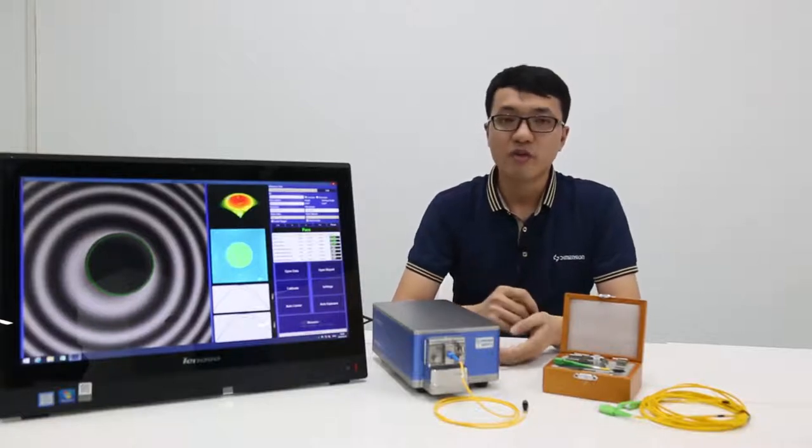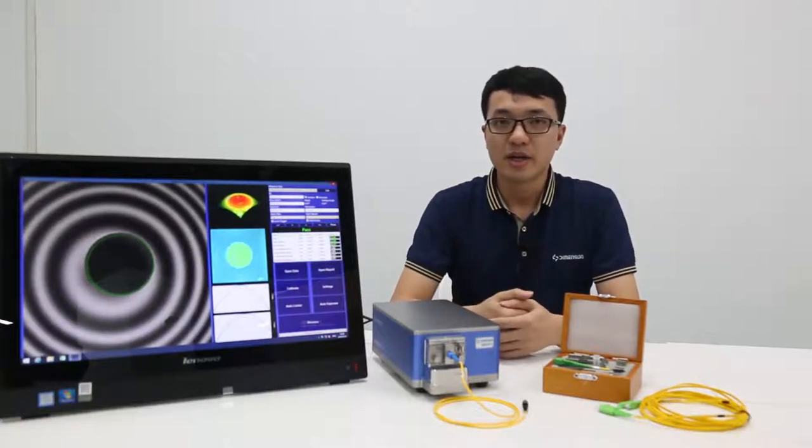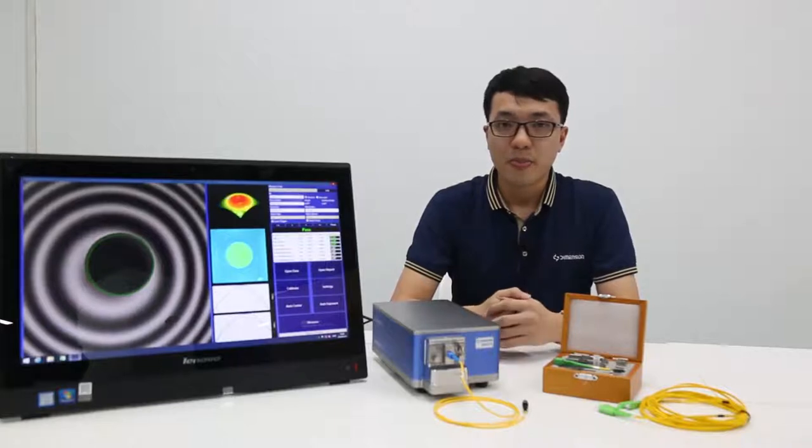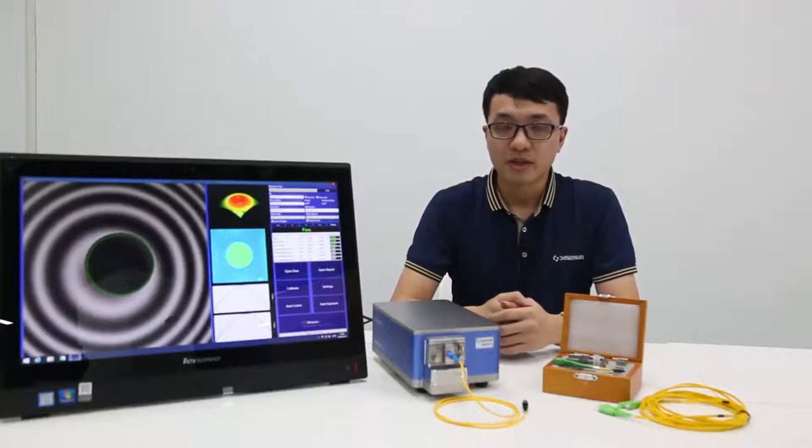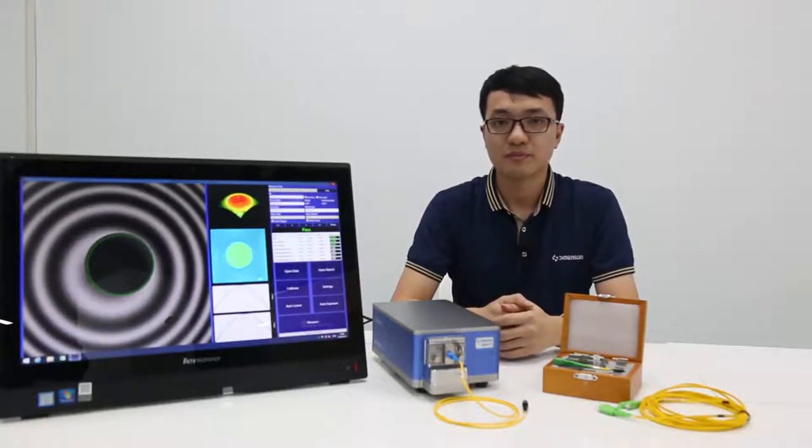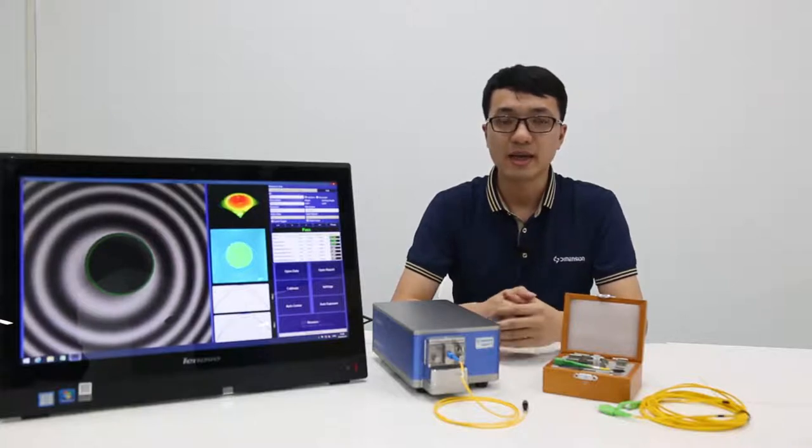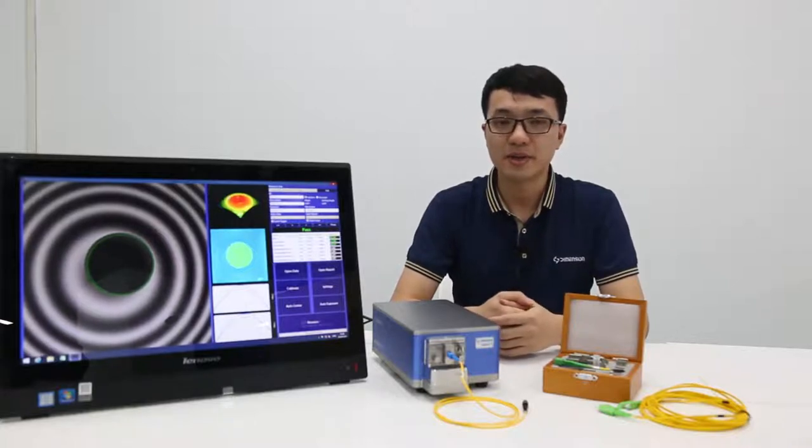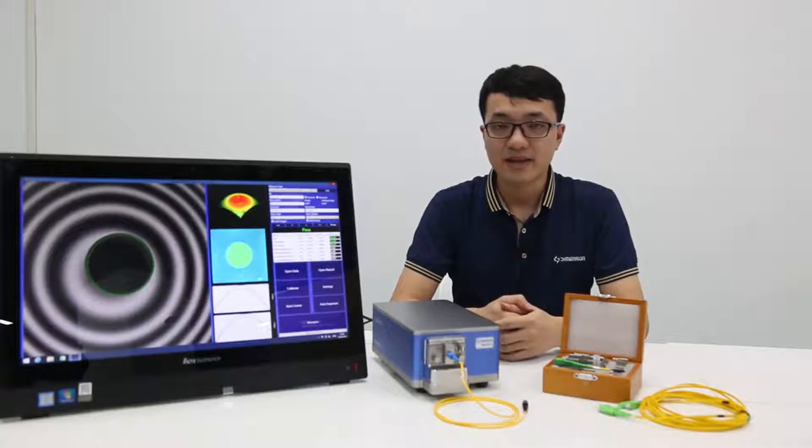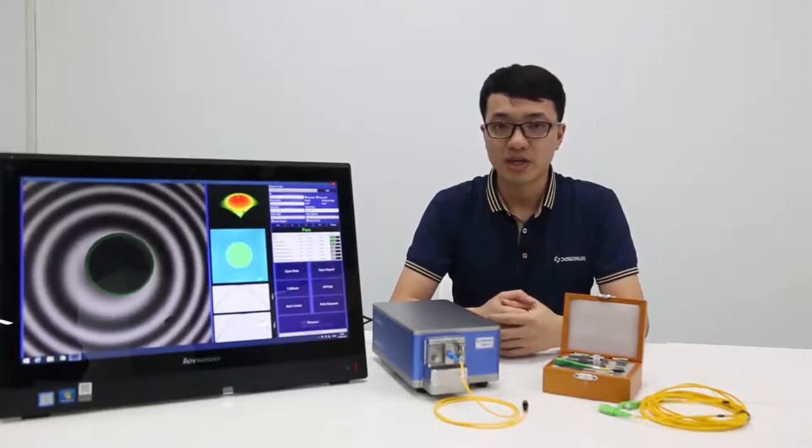Its new software significantly improves the accuracy and testing speed. The whole testing can be completed within 0.5 seconds. It's just half a second.